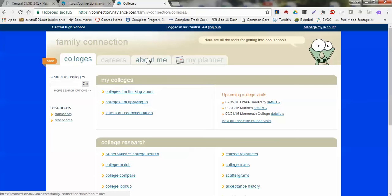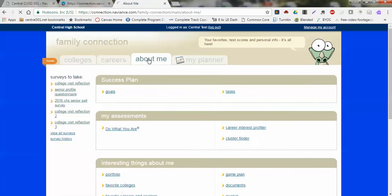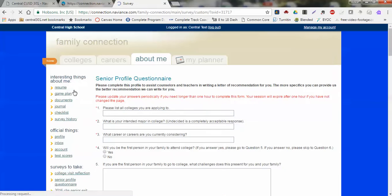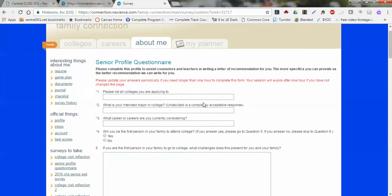Once you get into your account, this video will focus on two areas: one is the About Me tab and the other is the Colleges tab. If we click on About Me, we're going to go to the senior profile questionnaire listed right here off to the side.